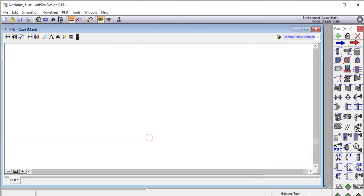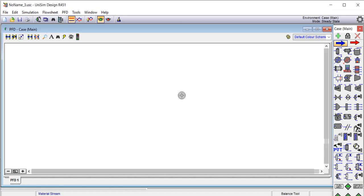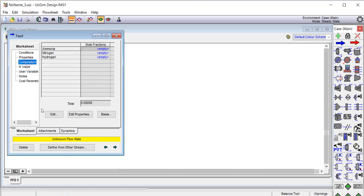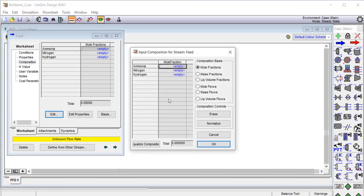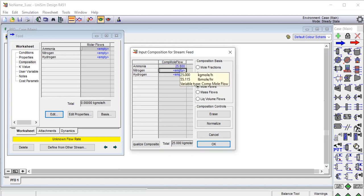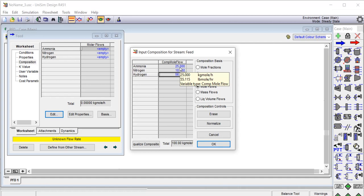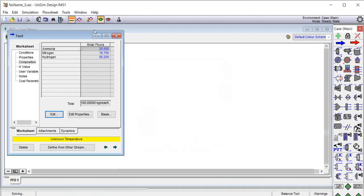We right-click and drag a material stream, naming it 'feed'. In the composition tab, we use molar flow rate and enter: ammonia at 25 kilomoles per hour, nitrogen at 18.75 kilomoles per hour, and hydrogen at 56.25 kilomoles per hour. All values are entered and we close the composition window.